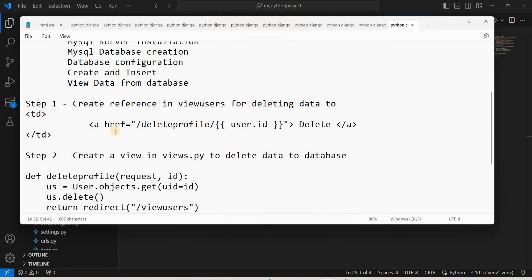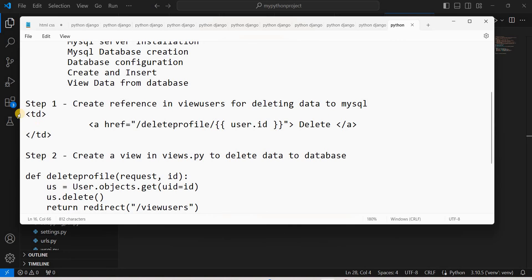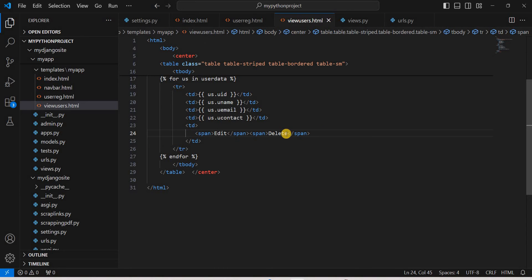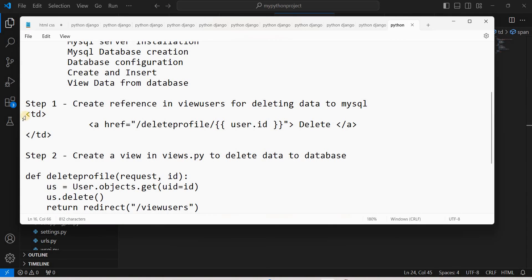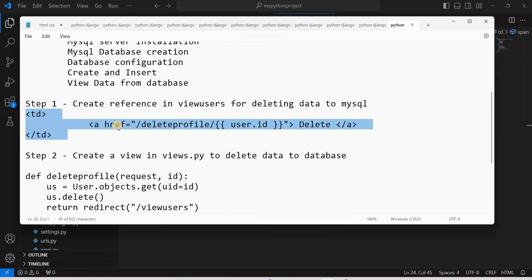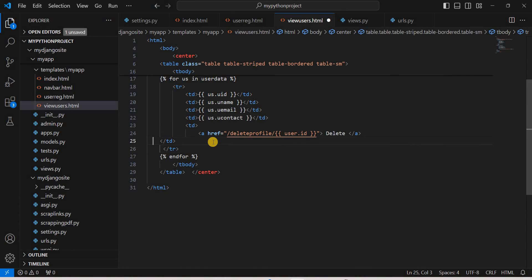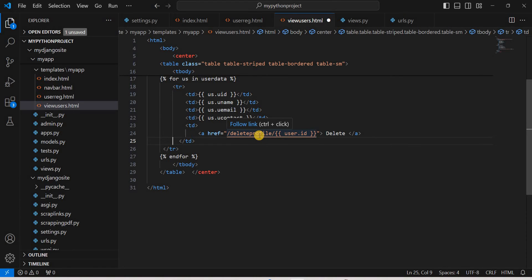Step 1: Create a delete reference in the view_users template. We need to go back to the view_users HTML file, which we created in the last part. In that file we had added labels for the action column. We now need to replace those labels with a hyperlink anchor tag so the action becomes clickable. We've created this hyperlink where we pass a URL.